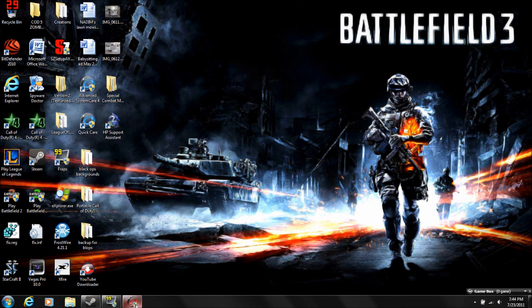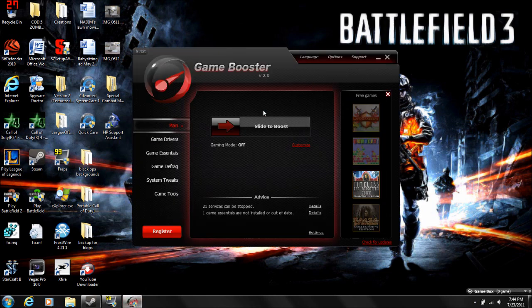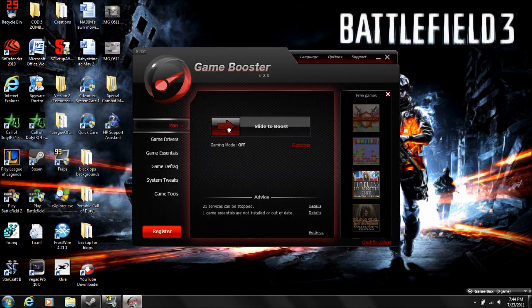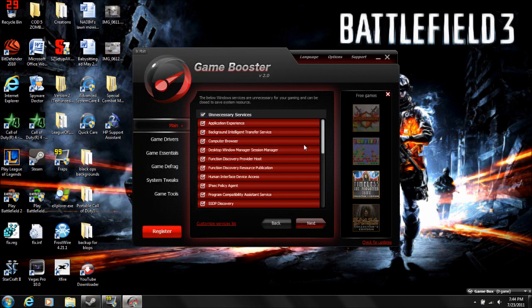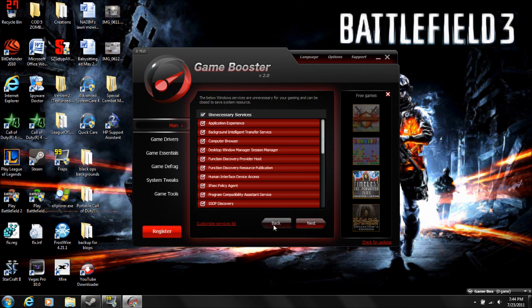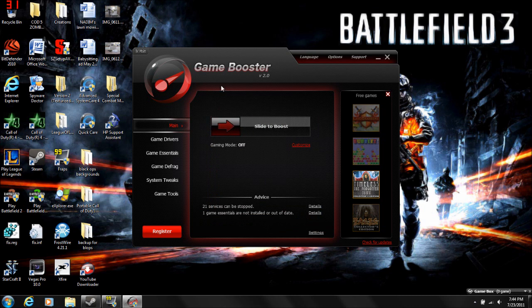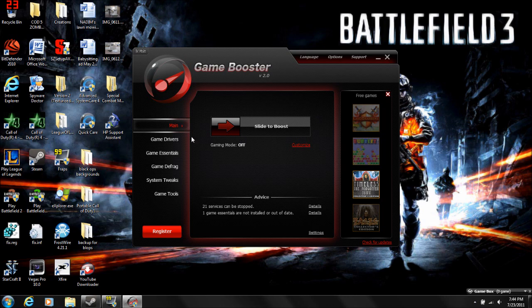You can get a program called Game Booster. I'll put a link in the description. In setup, you can customize, turn all that shit off, all these services. I'm not going to do it because it's going to kill my fraps if I do that. So I don't want to stop recording, but that's what you do.